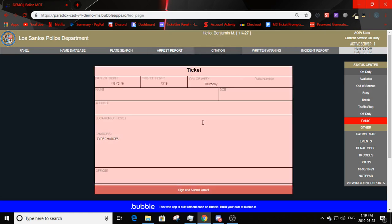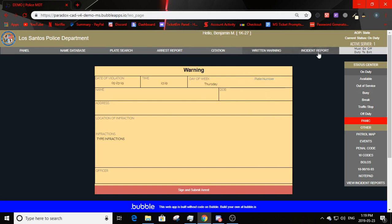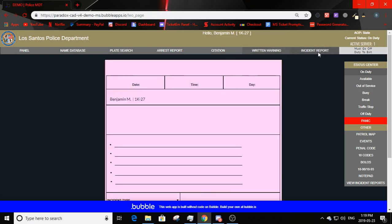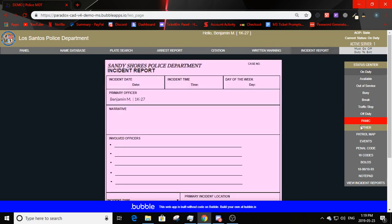You can fill an arrest form with date of incident, time, day of week, search for the civilian to auto-fill address and date of birth, location, charges, and officer name. Sign and submit to complete it. Same goes for citation and written warning with different inputs, and for incident report.